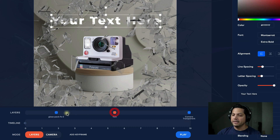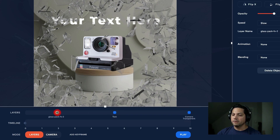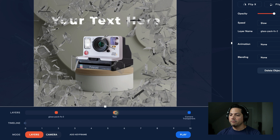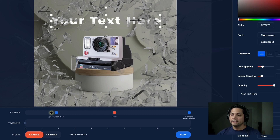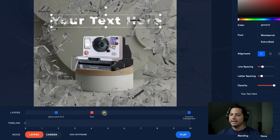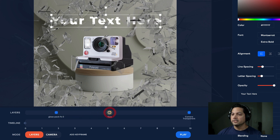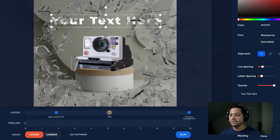We've got a nice layer system going on. If I wanted to move them around — maybe I wanted the text to be on top of the glass pack — I could drag it there. But I kind of want it to be behind, so I'm going to drag it to the middle. Our stuff is laid out — really cool.